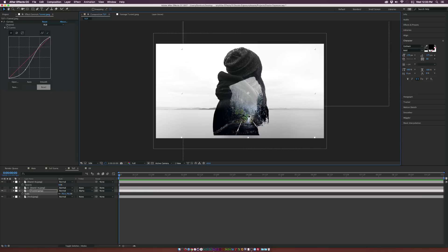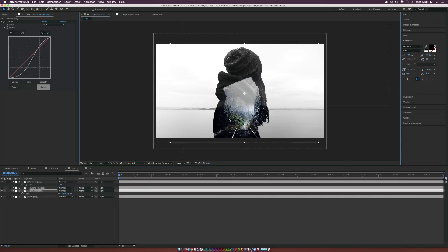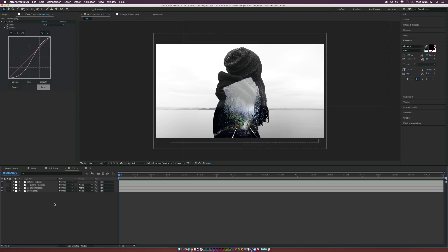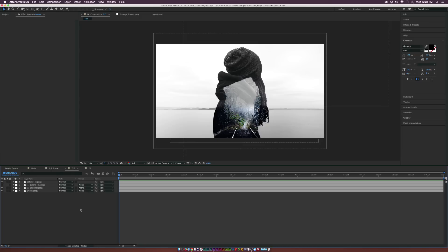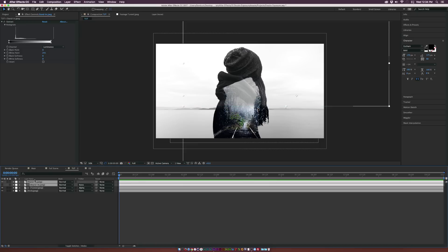A little bit of repositioning can go a long way to making something look really awesome. Now that we have this set up, let's create a little bit of parallax for the animation. We'll go to our two main model object layers.